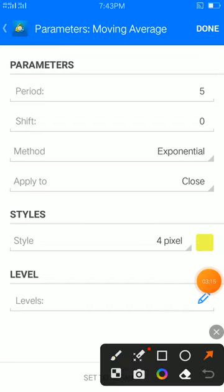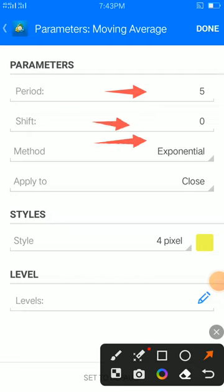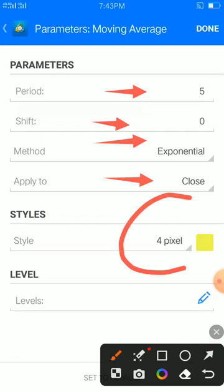Now for the moving average. Our first moving average: period 50, shift 0, method exponential, apply to close. Again, 5 pixel width, shift 0, method exponential, apply to close. Then 4 pixel width, color of your choice, and place done.